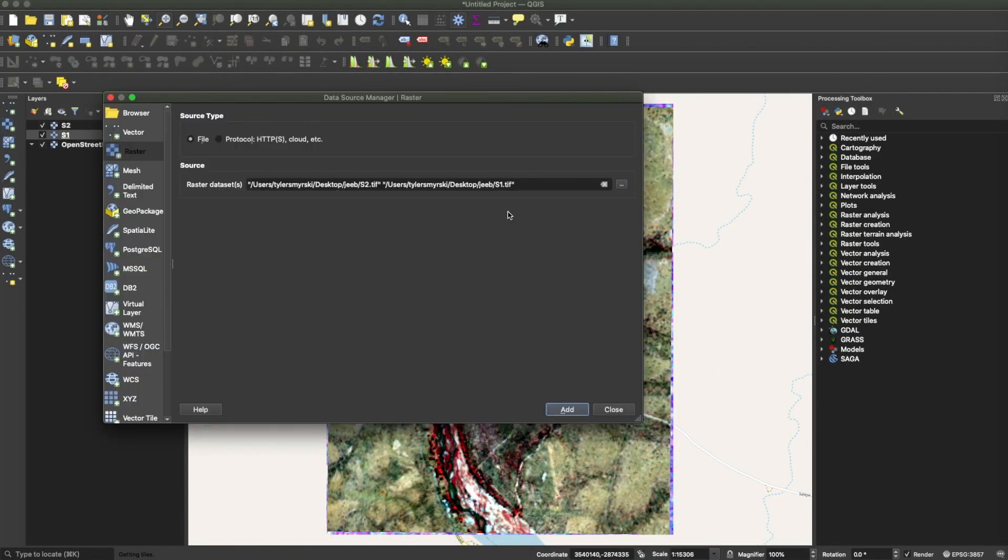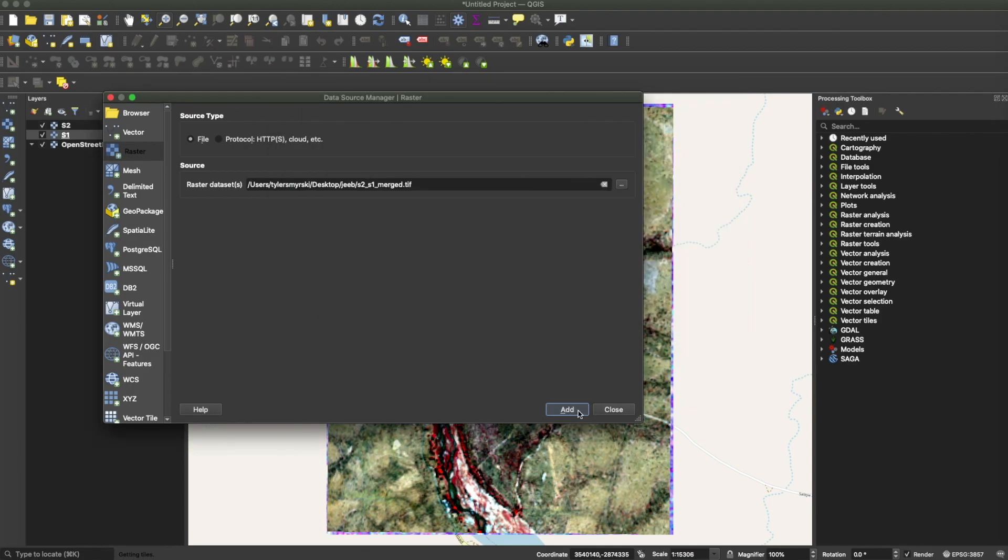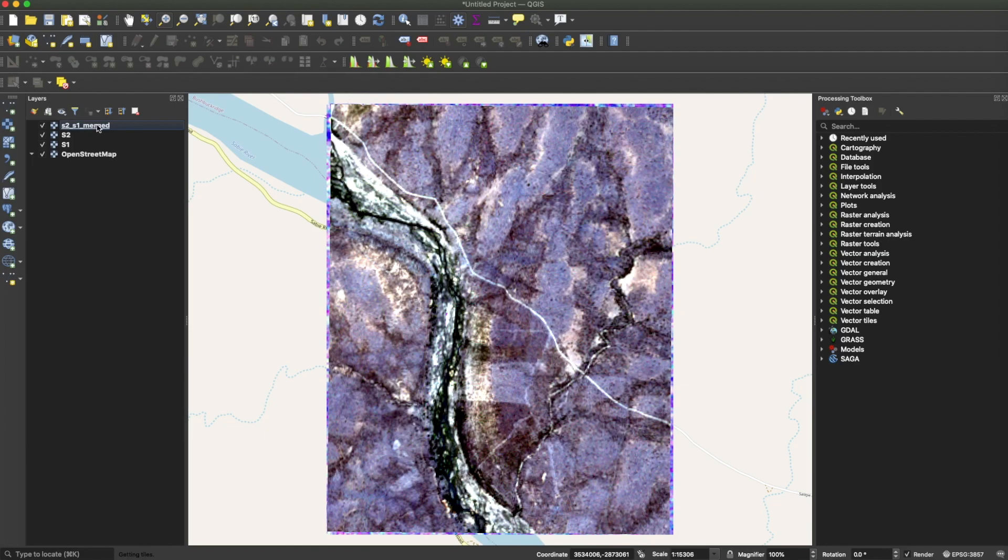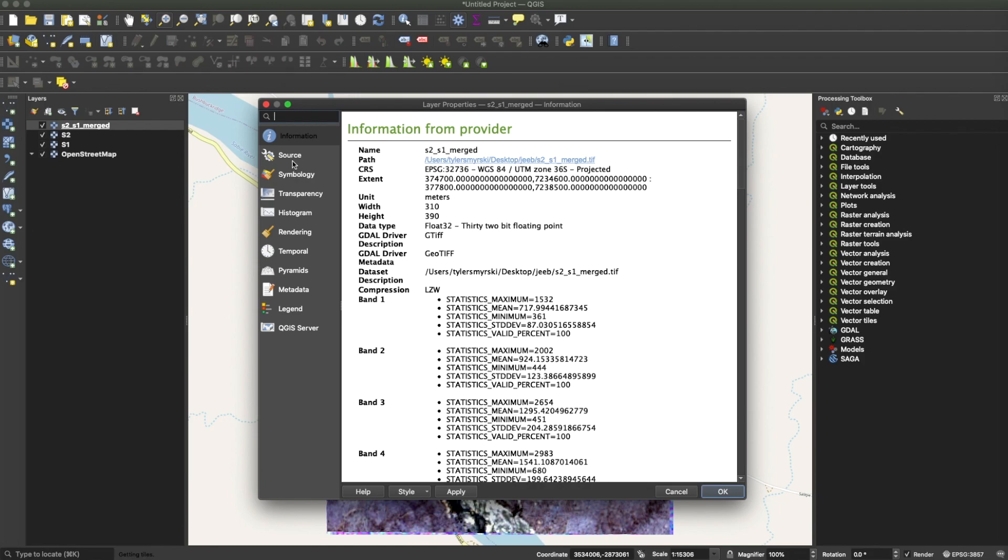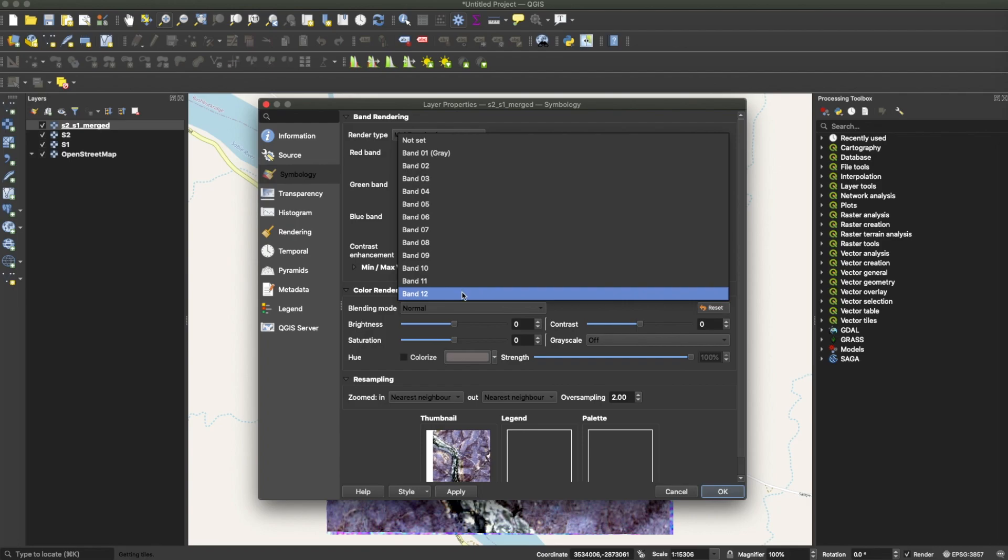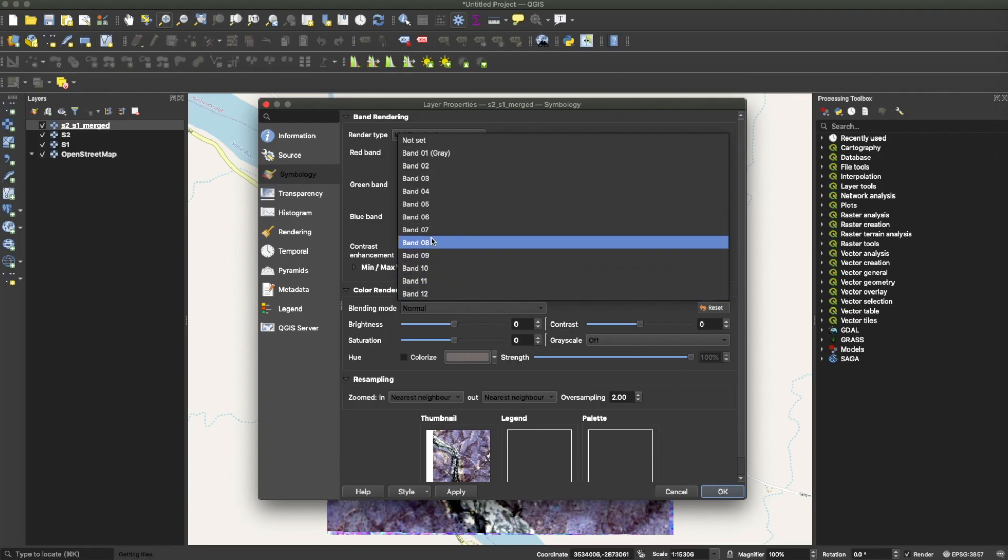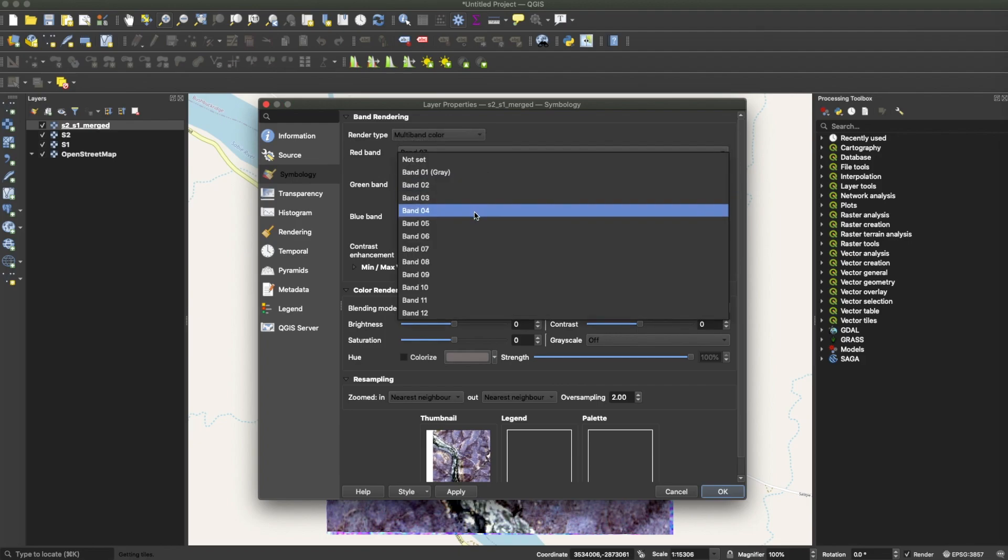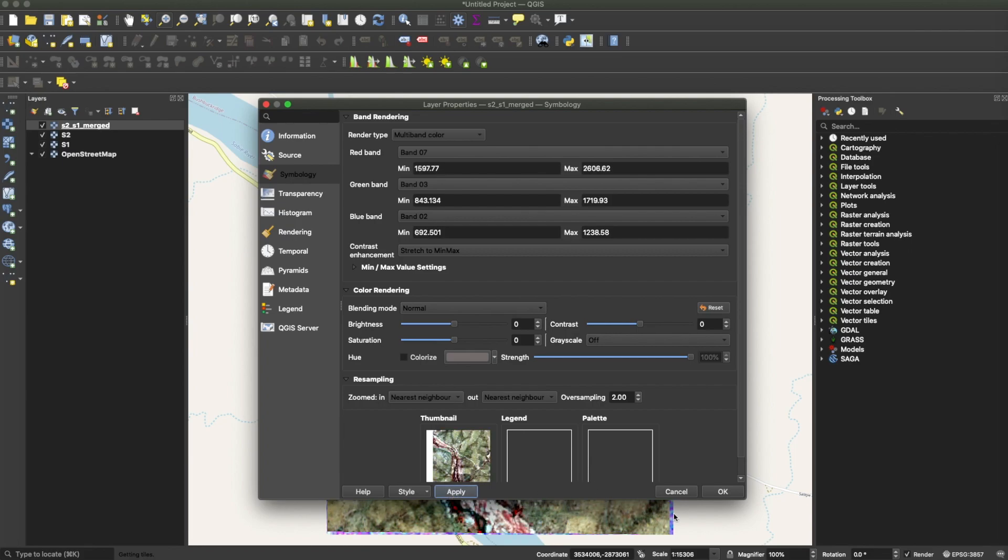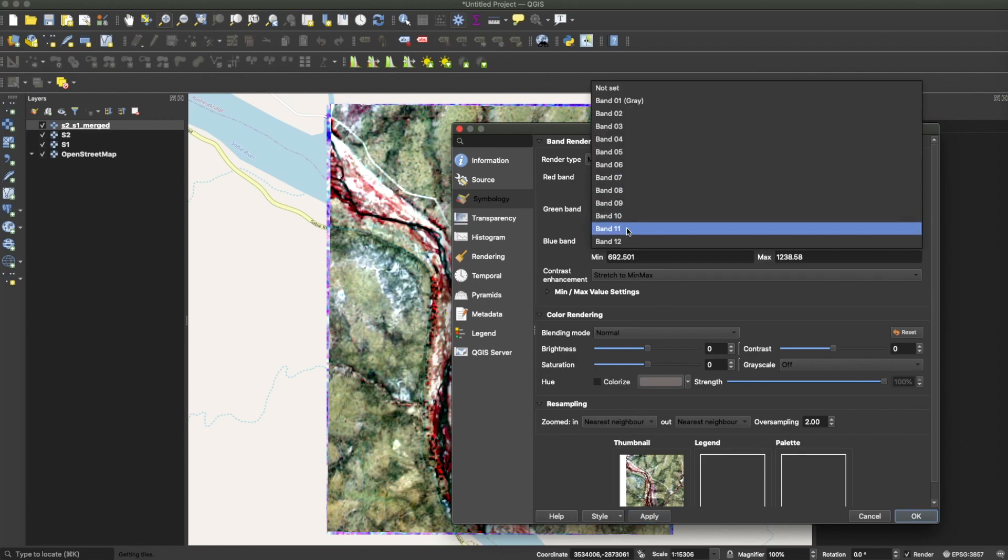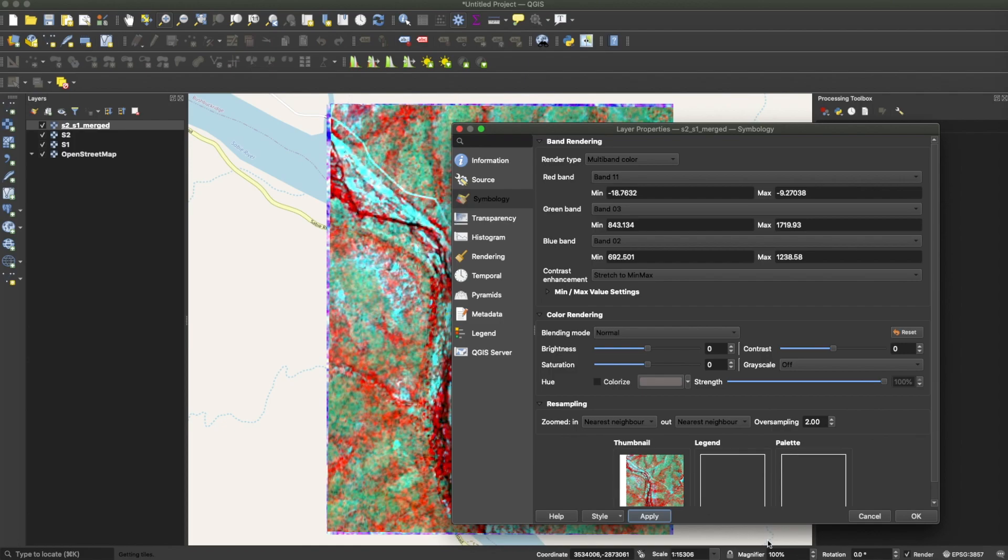Now the process is done. Let's try to import it into QGIS to visualize the data. And you can see that the two bands, which are the VV and VH bands from Sentinel-1, have been added as bands 11 and 12. Let's try a near-infrared false color display.